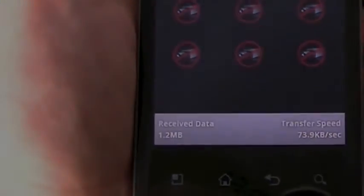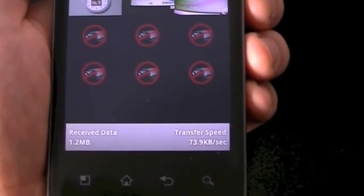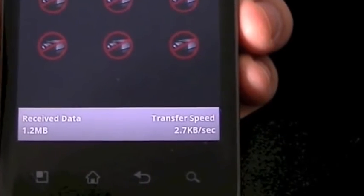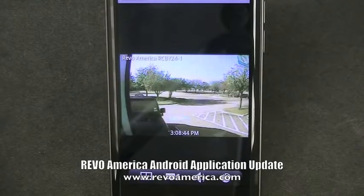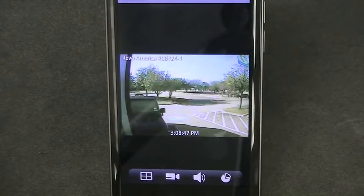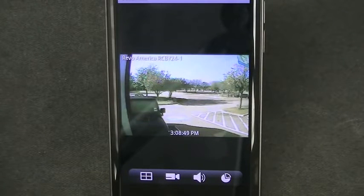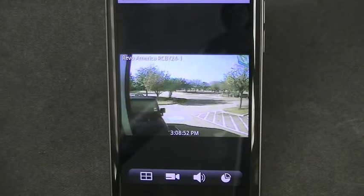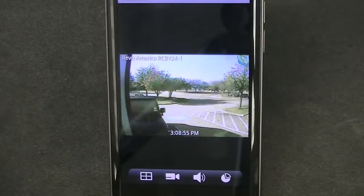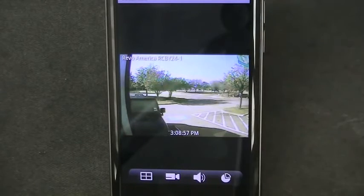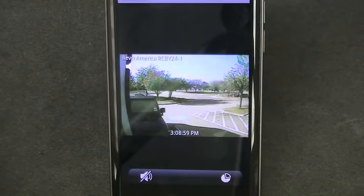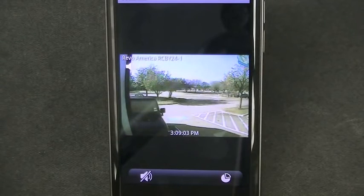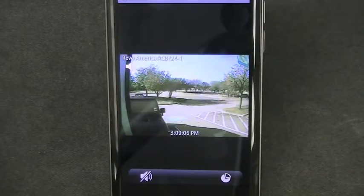Down at the bottom right, you will see the transfer speed. Now here's something new to the Revo America Android application. Revo mobile for Android now has audio capabilities included. When viewing your cameras on your mobile device in the watch mode, looking at one individual camera, down at the bottom you will notice the new speaker icon. Simply press it to begin listening to audio from that camera. Audio only works on one camera at a time, and a very good carrier connection is needed.